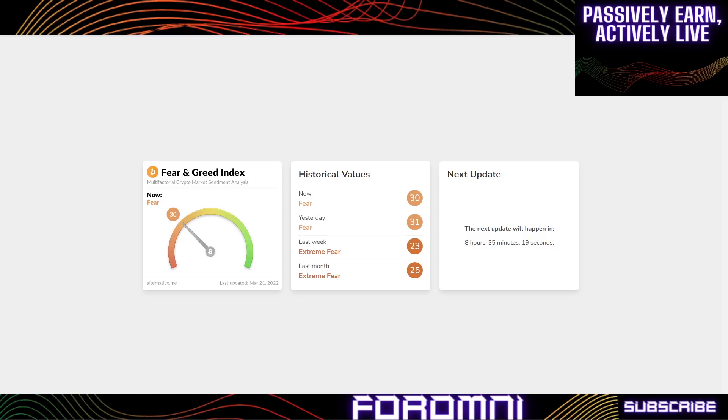I think this next bull run is going to greatly appreciate the value and adoption for the XRP ledger, Sologenic, XRP, all tokens and possibly Corium Network. The fear and greed index is at 30 today which is slowly increasing day by day, last month it was at 25.